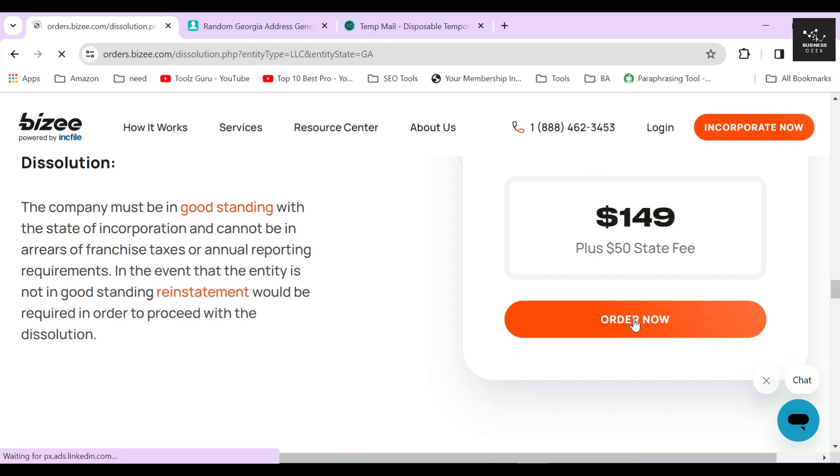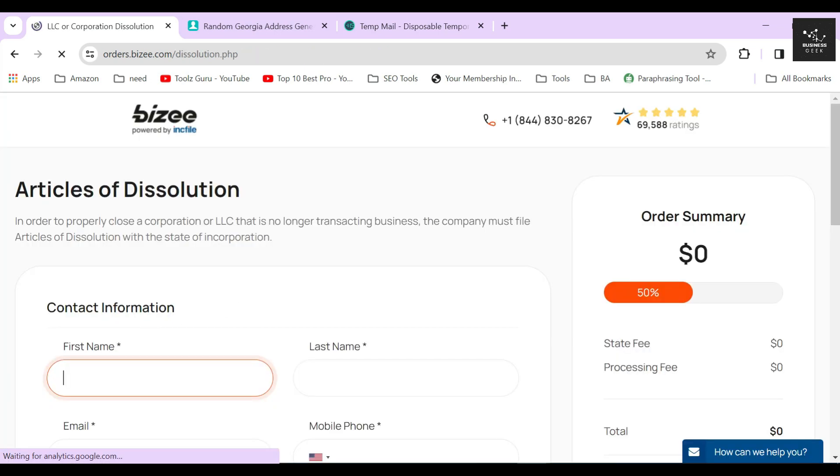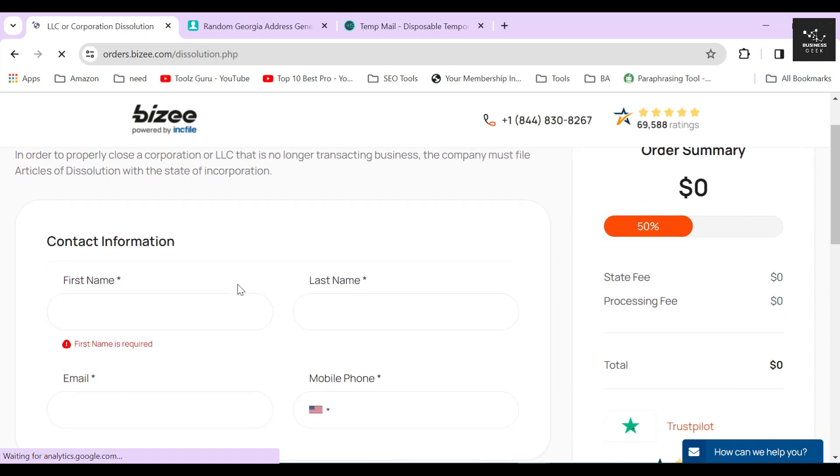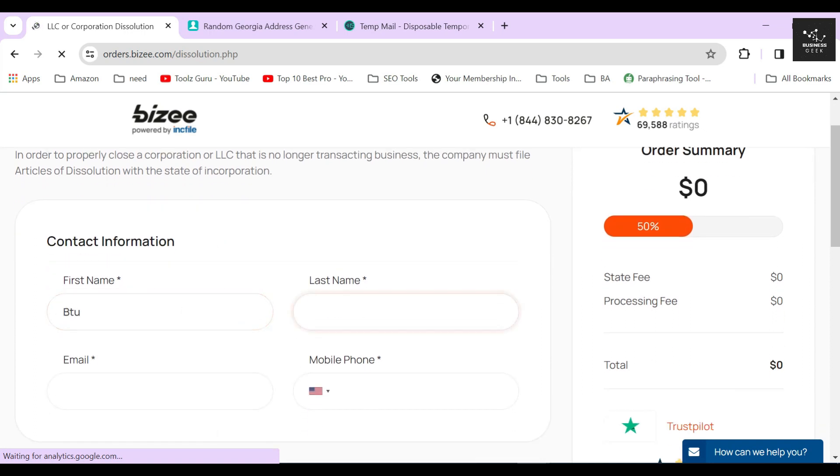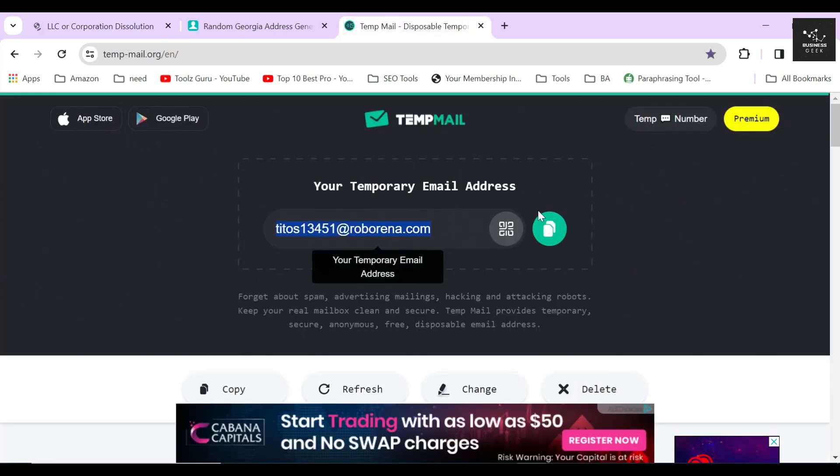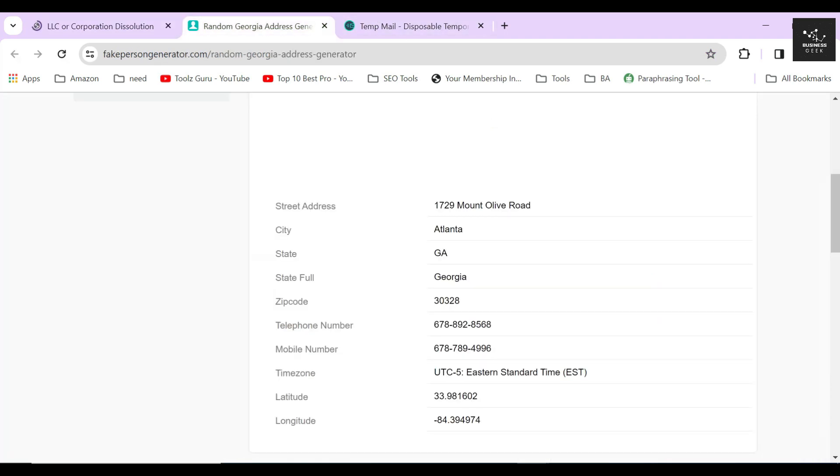In the next section, Bizee will ask you to provide all the correct information so that they can file the articles of dissolution on your behalf. In the first step, it's asking you to provide your real contact information. For the sake of creating this video, I will just provide a piece of random contact information, but remember you should always use your own verified information when completing this form.